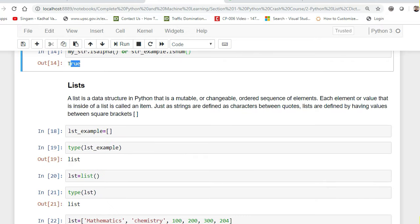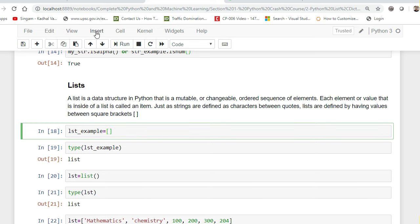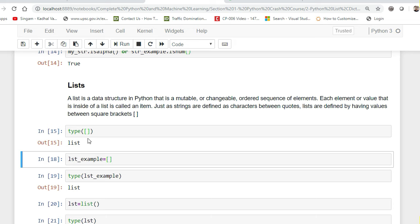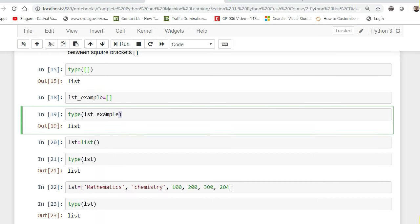The next thing we're going to discuss is List, one of the most important data structures in Python. A list is a mutable, changeable, ordered sequence of elements. Each element inside a list is called an item. Just as strings are defined between quotes, lists are defined using values inside square brackets. Anything you define inside square brackets is basically your list. List is mutable — it is changeable and can contain any elements.